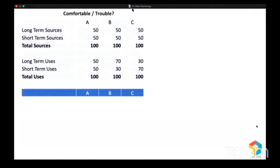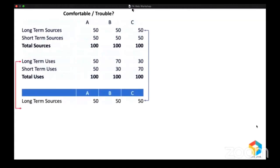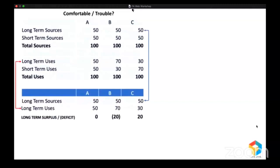I am going to rearrange this statement. Let me bring the long-term sources and compare them with long-term uses. For company A, long-term sources and uses are the same — no surplus, no deficit. But company B has a long-term source of 50 and long-term use of 70, so there is a deficit of 20. Company C has a long-term source of 50 and long-term uses of only 30, so there is a surplus of 20.